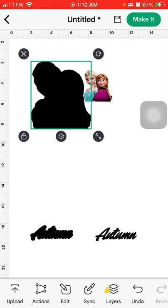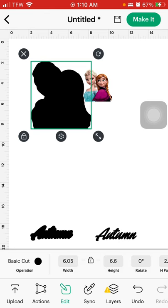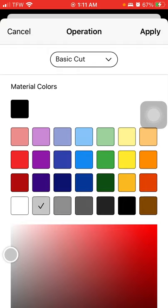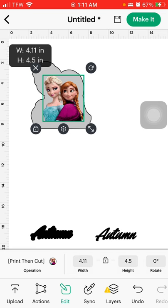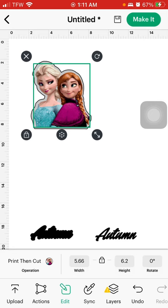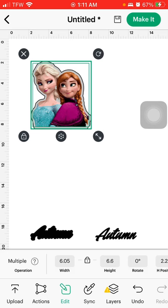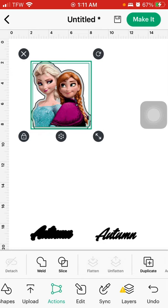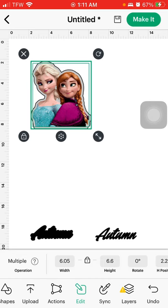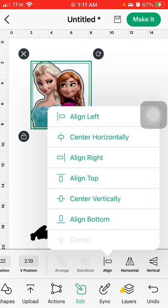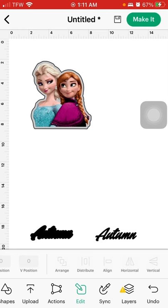Working from my phone here — go to Edit on the basic cut and we're going to make this a silver plate, so use the gray color. Then size your image to your offset: select both of those, go to Actions or Edit, then Align, and choose Center so everything is centered.